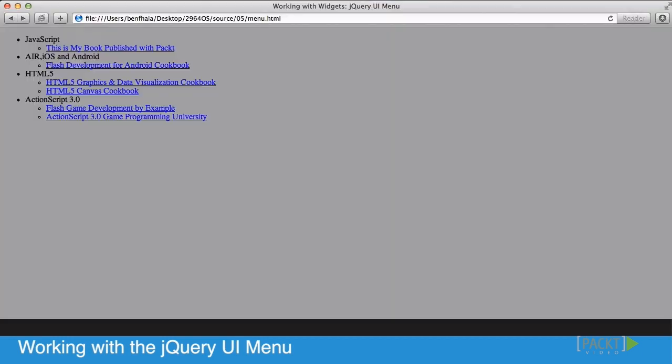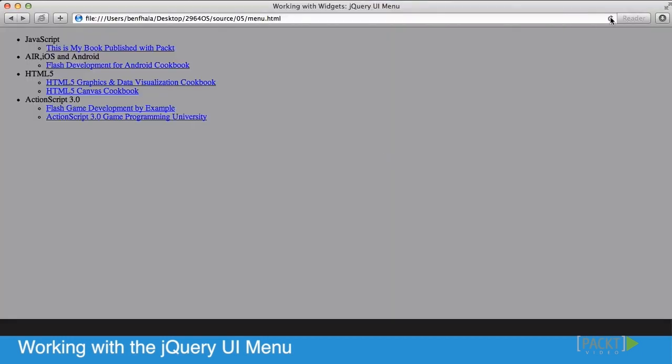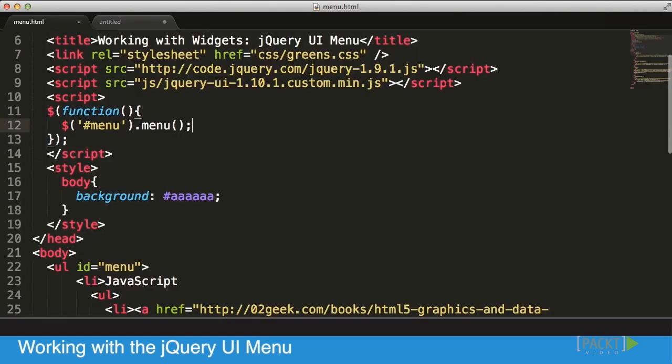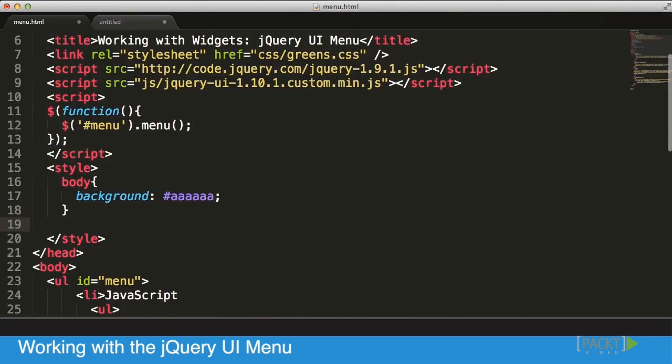Once we do that we should have a menu, but we'll have a little problem because the menu is going to capture all of our screen. When we roll over you might see something there on the side, but it's not really good enough. We want to limit our menu to be a little bit smaller so we can see everything. We can do that in CSS.